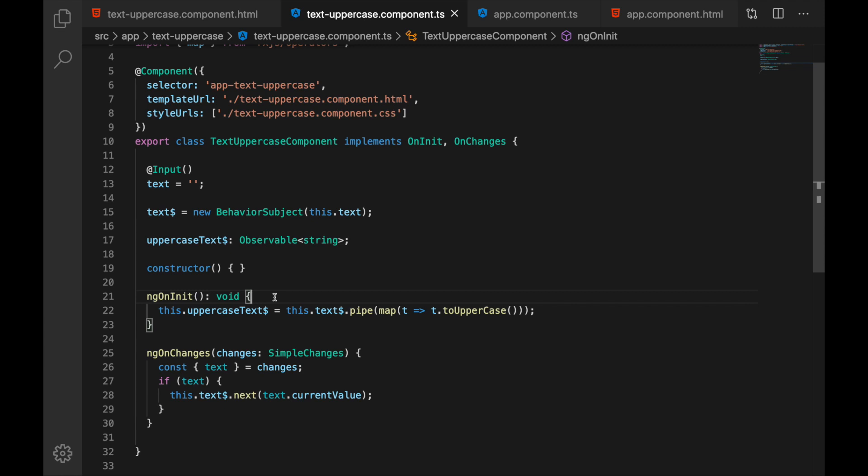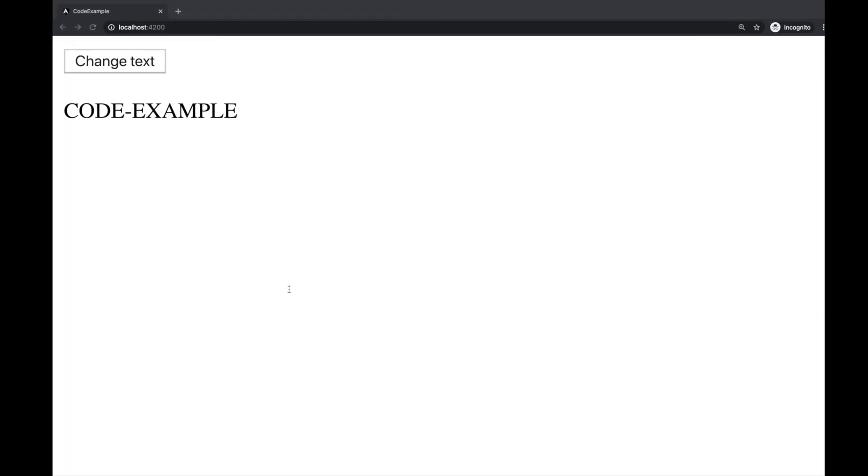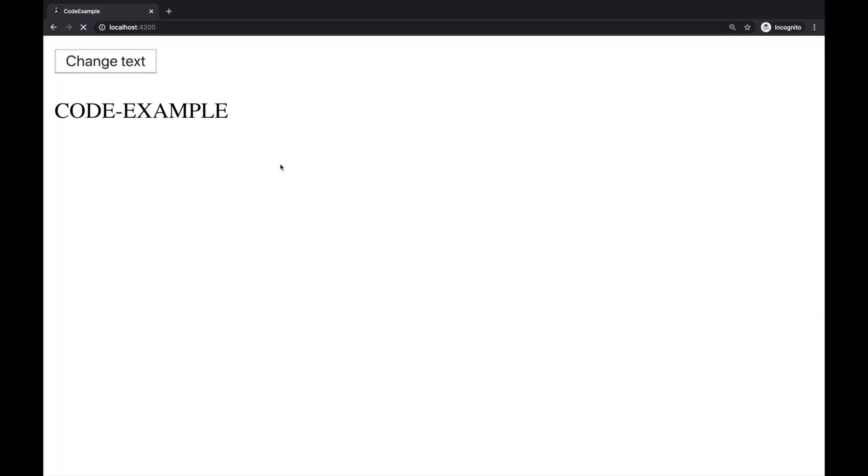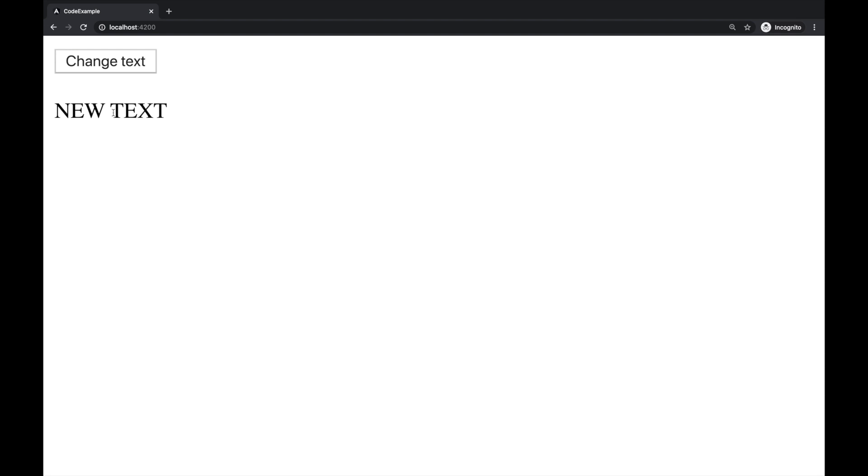Now there are lots of changes. Let's check this in browser and see that it's still working. Refresh the page. It is code example in uppercase. Let's click the button and as you see it is working fine. We are reacting to the changes.